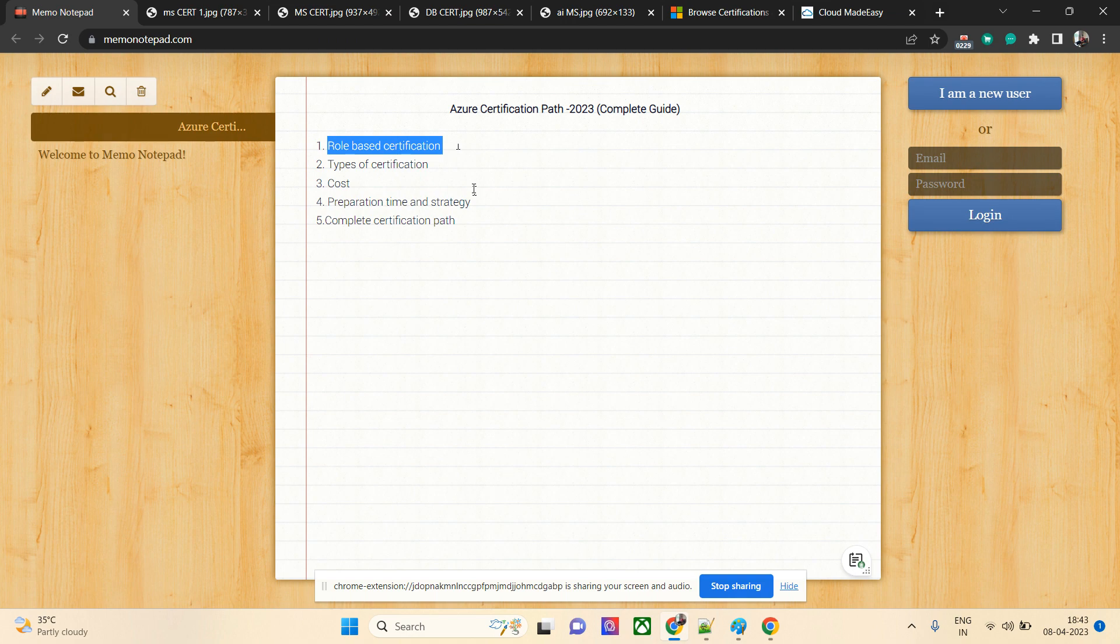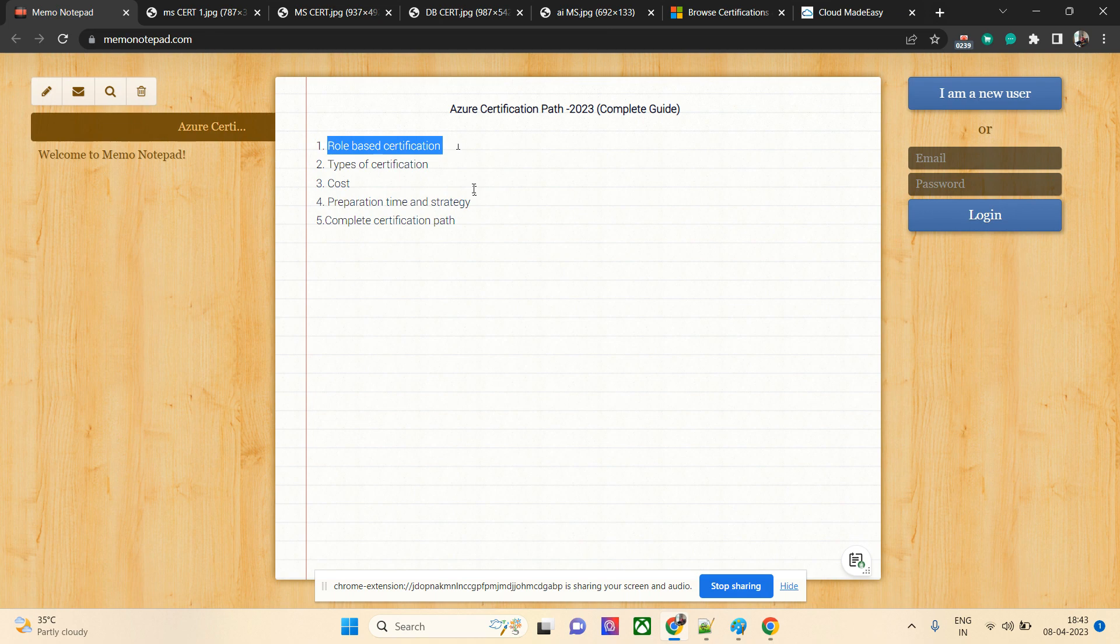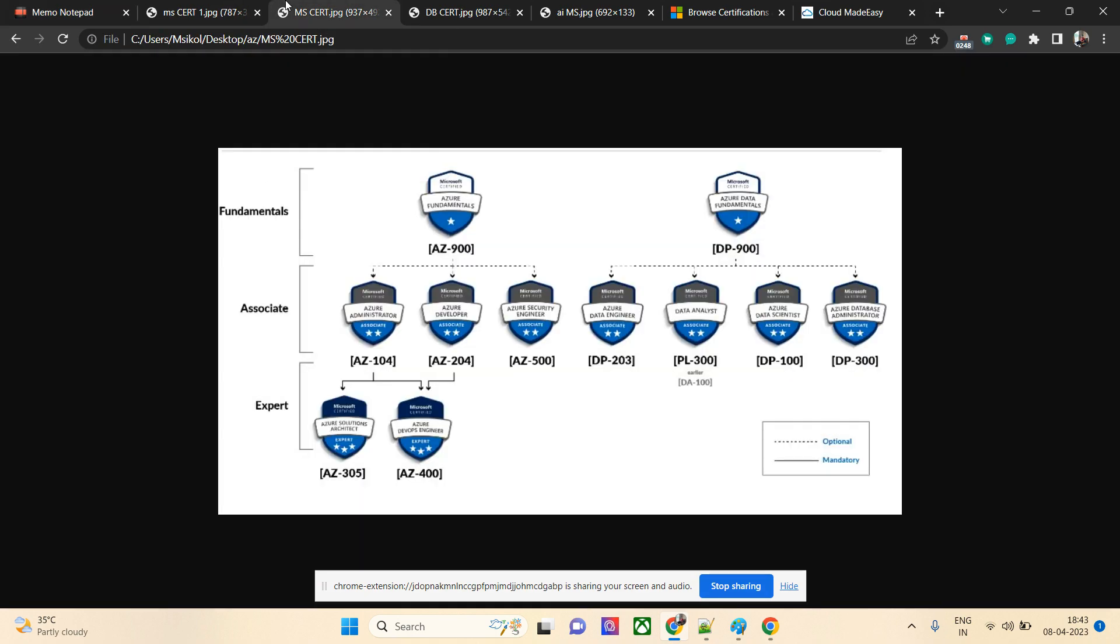This role-based certification is based on your role. You may be a developer, tester, admin, or DevOps specialist. Based on your role and interest, you should pursue the certification. Let's check what certifications are available. You can see AZ-900, which is a fundamental certification. All fundamental certifications are optional; you can take it or skip it, but the good thing is that majorly these certifications come free.